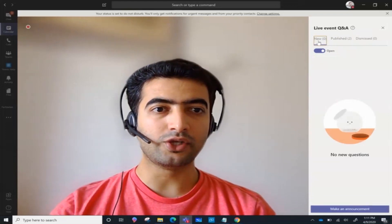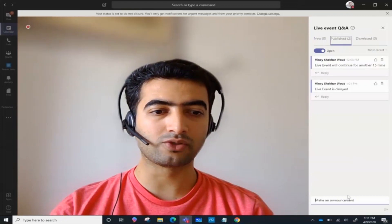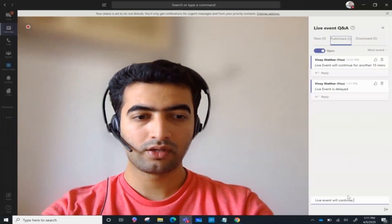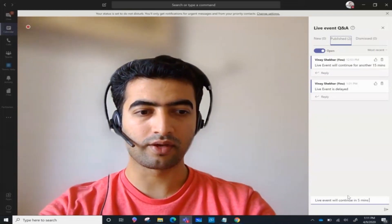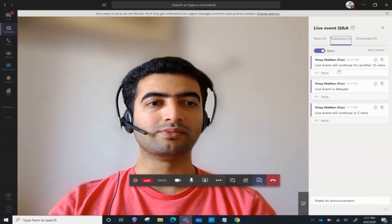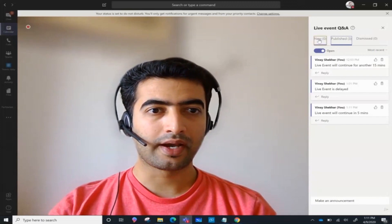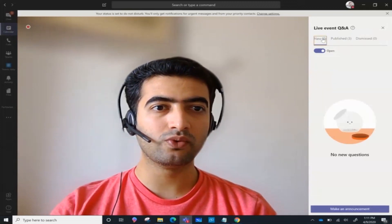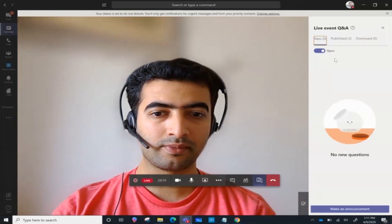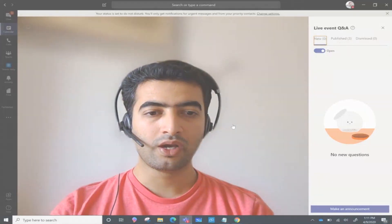New questions will come up in my panel, and I can make an announcement — for example, 'Five minutes' — and click Send. This will be visible to all attendees in their featured question list. I can keep monitoring the new panel and keep a note of all the questions. That's pretty much it from the presenter panel view. I hope this helps.